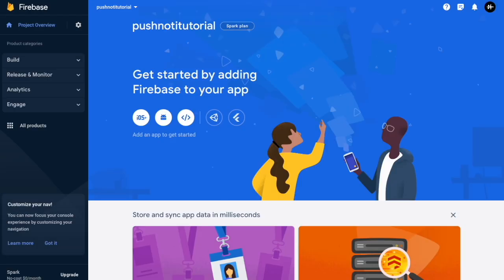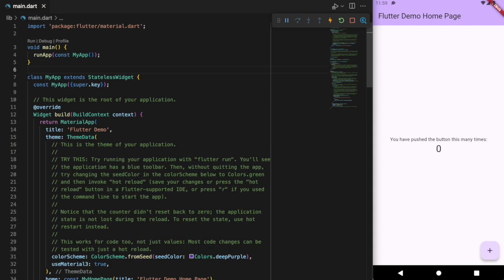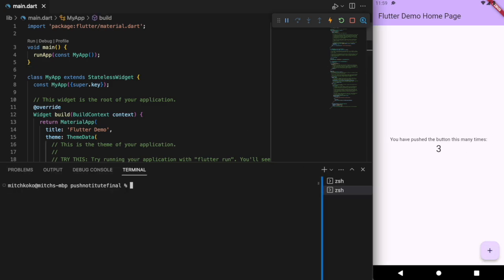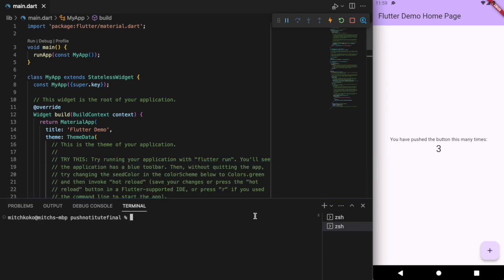Awesome. Now that you've done that, let's come back to our code. I've opened up a brand new Flutter project, so you should just get this demo homepage. I've got my Android emulator here on the right. Before we do any of the code, let's make sure to connect our Flutter project to Firebase.